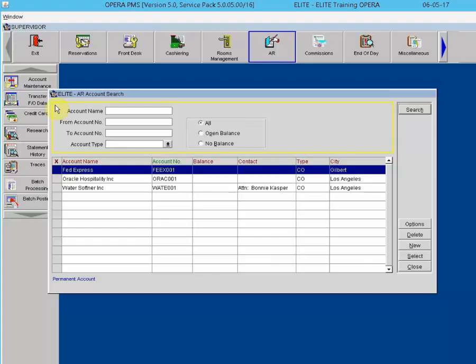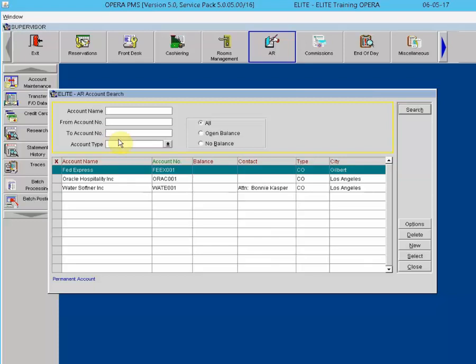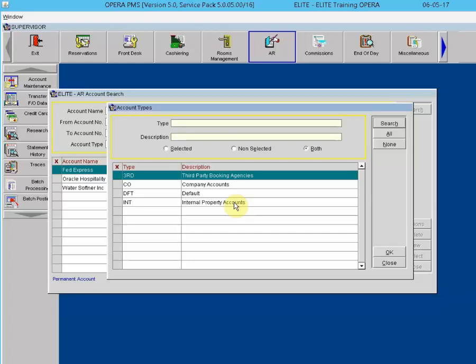In the Account Maintenance yellow-bordered search area: Account Name — the name of the AR account. From Account Number to Account Number — enter an account number or a range; when using both fields, account numbers must be in sequential order. Account Type — using the drop-down arrow, users may select specific account types to search for. The All, Open Balance, and No Balance options allow the user to focus on specific types of accounts based on the account balance.